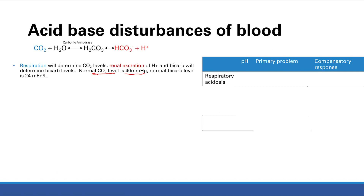What is respiratory acidosis? Acidosis means your pH is decreased, and respiratory tells you that this decreased pH is resulting from respiration. Respiration determines CO2 levels — so CO2 would be increased. When CO2 gets increased, you get more H+ production and thus acidosis. Why would we have increased CO2? Because you're hypoventilating — you're not expiring that CO2, it's staying in your body — so now you get a respiratory acidosis.